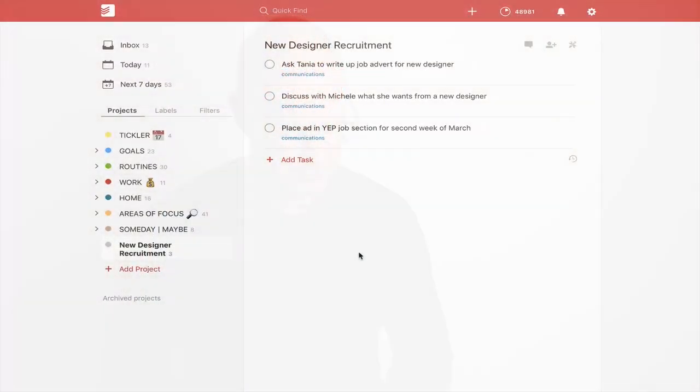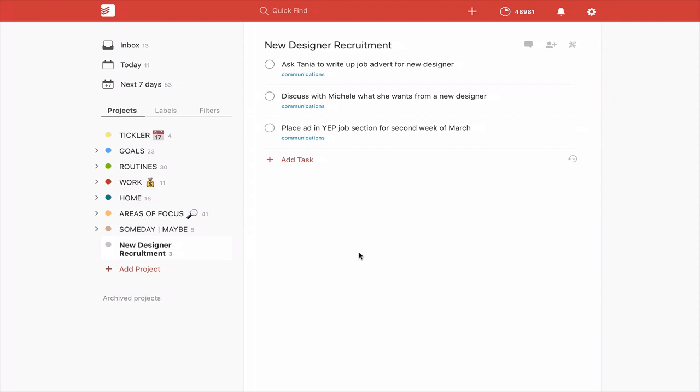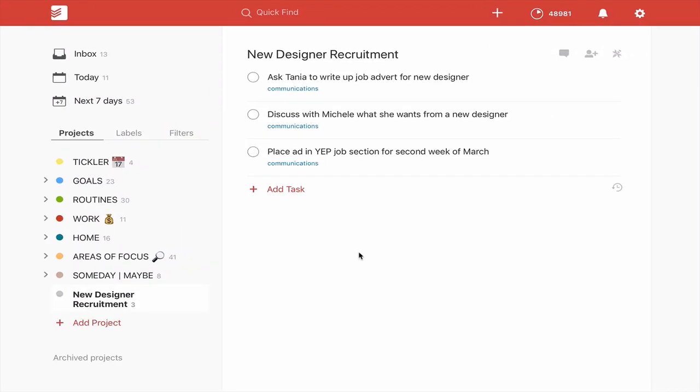Okay, so as you can see here, we have a project set up called New Designer Recruitment and we've got three tasks in here. Maybe you would have more if you were recruiting somebody.